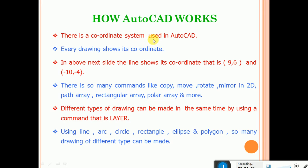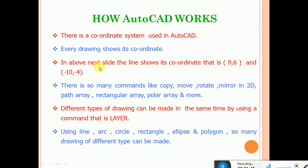The coordinate system is used in AutoCAD — every drawing shows its coordinate. Coordinate means we can draw our line with reference to the line. We can draw the line in three methods: one by Cartesian coordinate method, Polar coordinate method, as well as relative coordinate method.